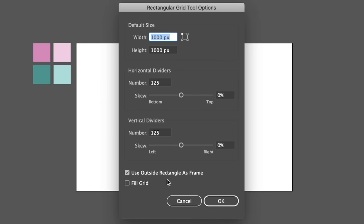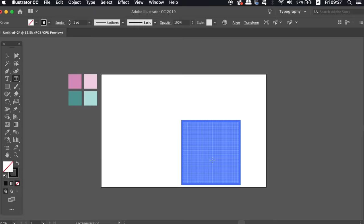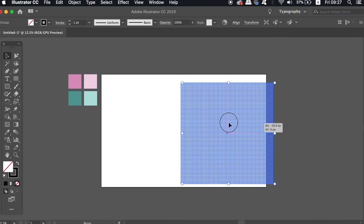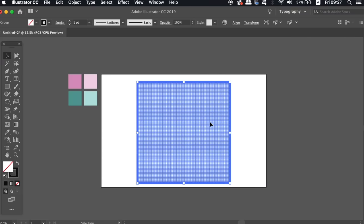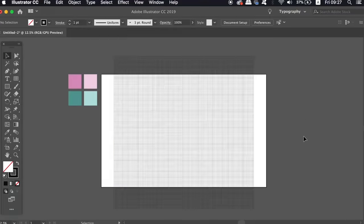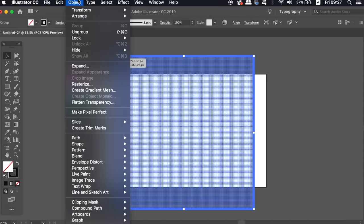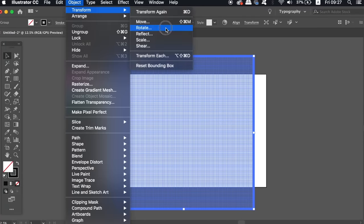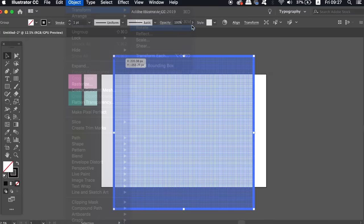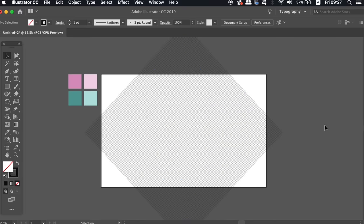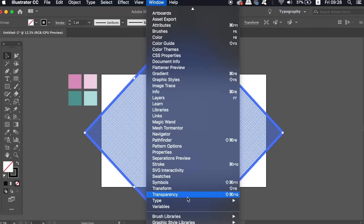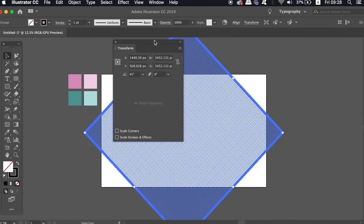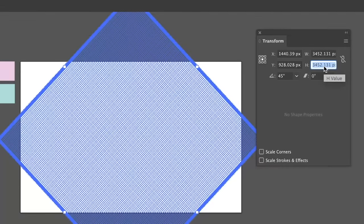Now on my last isometric tutorial, a viewer suggested creating an automated action to perform the next step. And I did try that, but the problem is that the transform values do not equate to a percent value. They follow a set number of height instead of percentage. So we're going to need to first rotate this grid by 45 degrees and then come into the transform window and alter the height to 57.74% exactly.